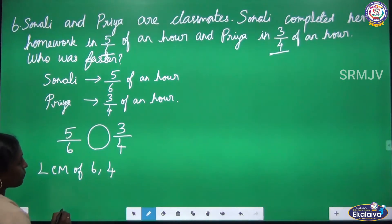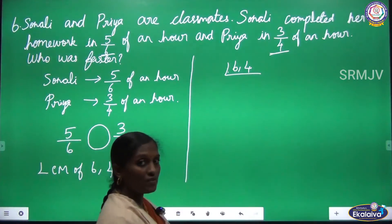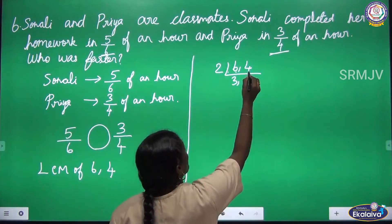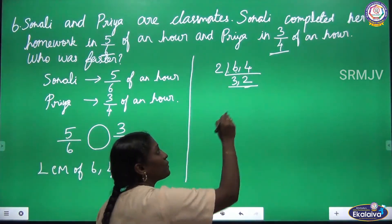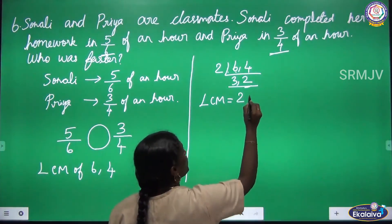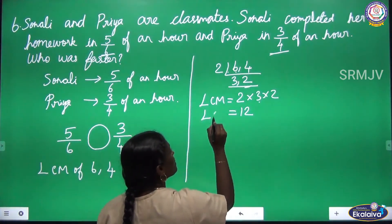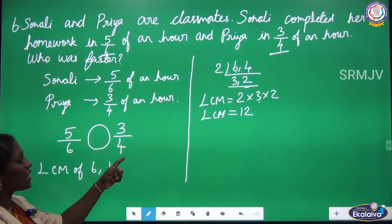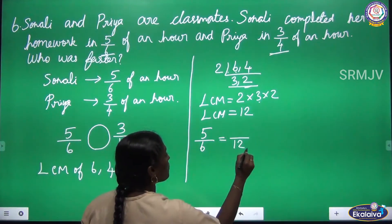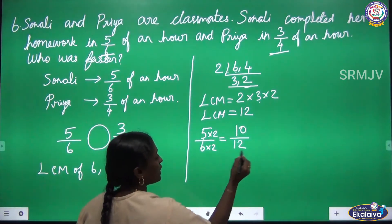LCM of 6 and 4 by L division method: both are even numbers and divisible by 2. 6 ÷ 2 = 3, 4 ÷ 2 = 2. We now have prime numbers in the last row, so LCM = 2 × 3 × 2 = 12. Now converting: the first fraction is 5 by 6. In the 6 table, 6 × 2 = 12, so we multiply the numerator by 2. 5 × 2 = 10, giving 10 by 12.